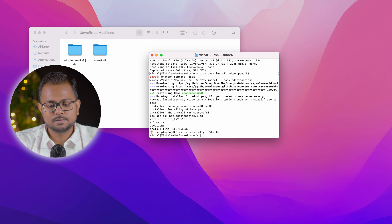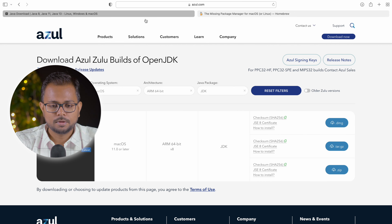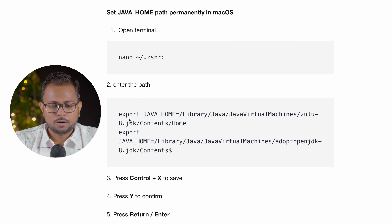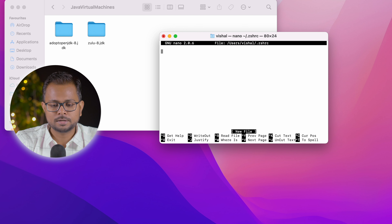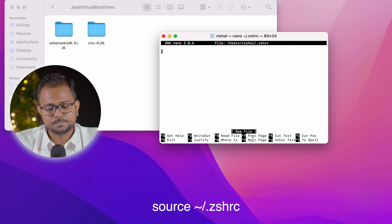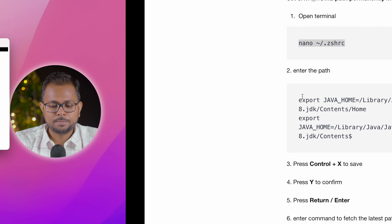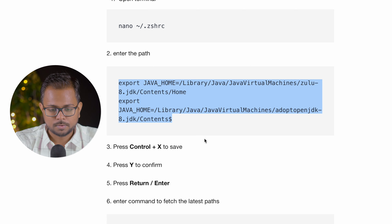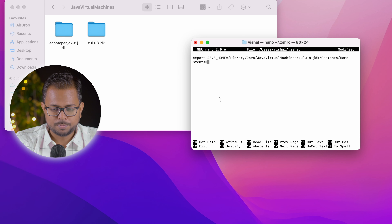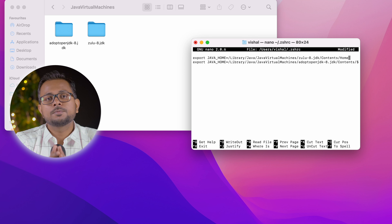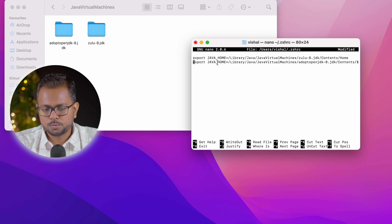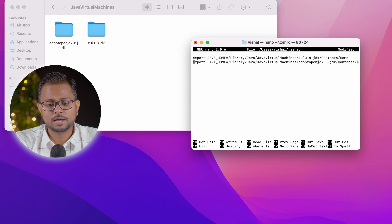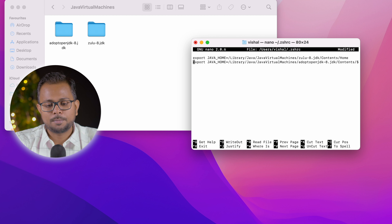Now we need to set the JAVA_HOME path, which is easy. Open the terminal and type 'nano ~/.zshrc'. If there's any error, try 'source ~/.zshrc'. We're now in the nano editor to set the path. I'll paste the paths provided — we've set the path for both JDK variants. The first path for Zulu is for Apple Silicon, and the next one is for Intel Macs. I'll comment out the second one since I don't need the x86 JDK.